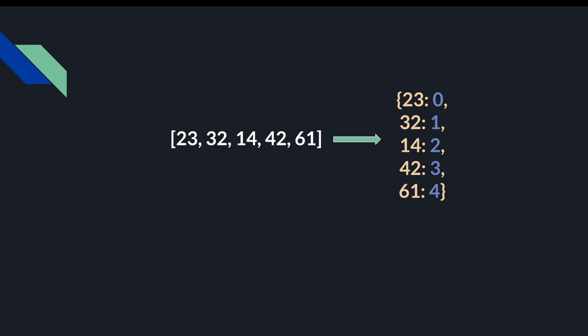We first iterate through the array and populate this hash map, mapping each element to its index in the array. We can then iterate a second time through the array. And for each element, we check whether its complement exists in the hash map. For example, we can check if 56 minus 23 exists in the hash map. 56 minus 23 is 33. If 33 existed in the map, that means that we have 23 and 33 both in the list, and 23 and 33 added together is equal to 56. But 33 does not exist in our hash map. So we move on.